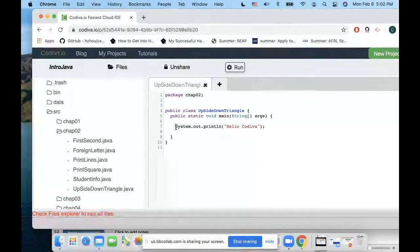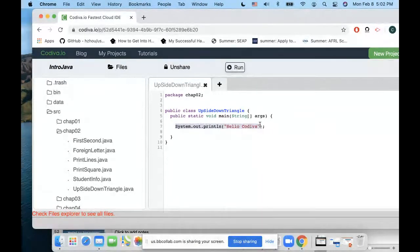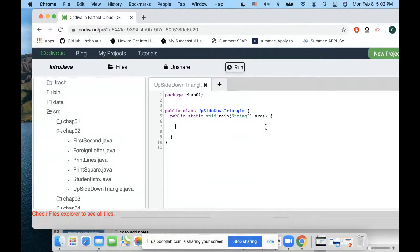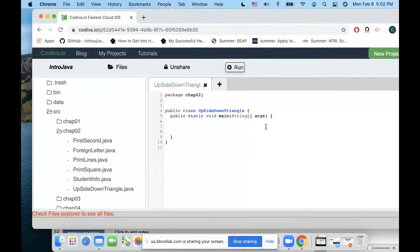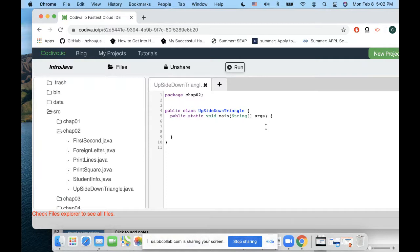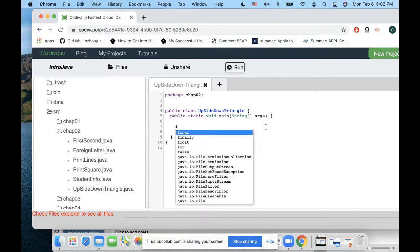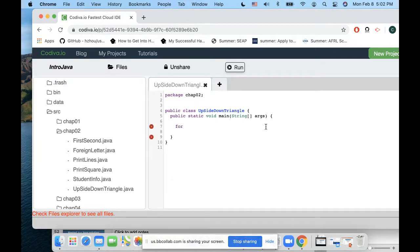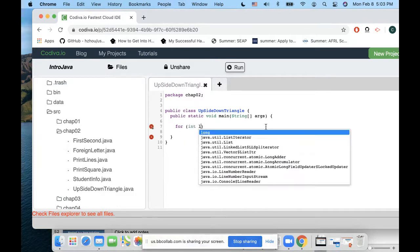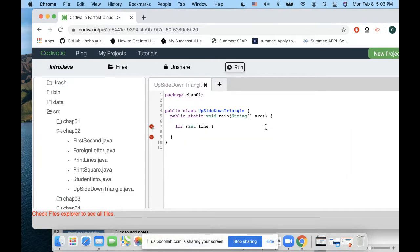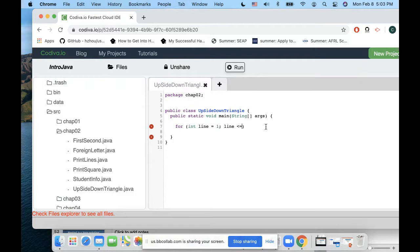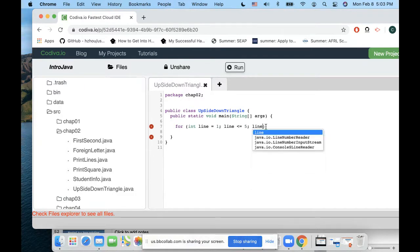Since we're doing this exercise and we need to do a for loop, I'm going to have for, then I will have an integer nine equals one, and then nine is less than or equal to five, and then nine plus plus. I'm using a variable called nine.